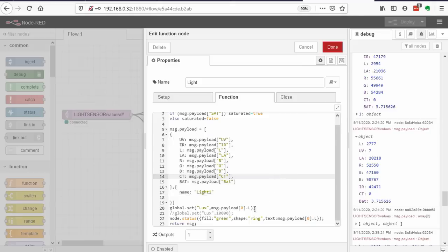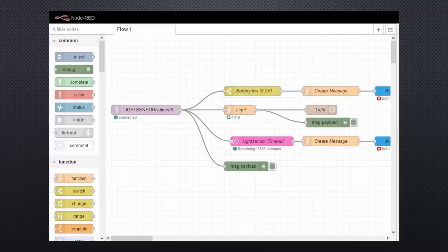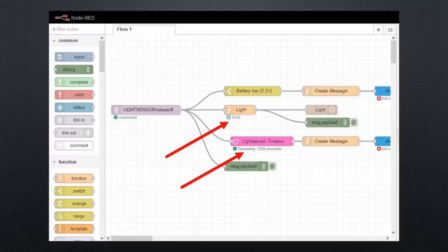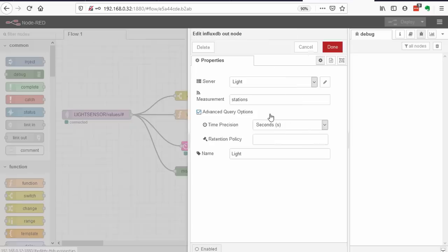Here, we store the lux value into a global variable. This variable can be used by other flows, for example, to extend the awning when the sun is strong enough. And this command shows one value below the node. Quite handy for debugging, too. The last node in this chain stores the data into the InfluxDB.